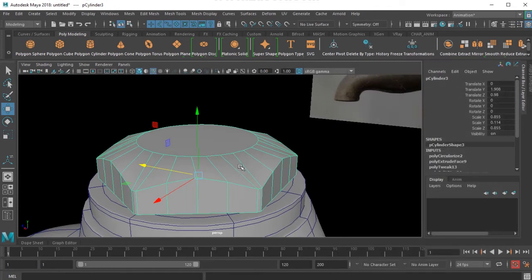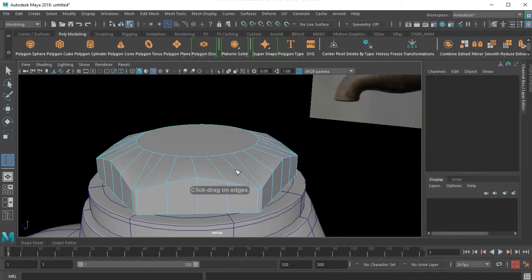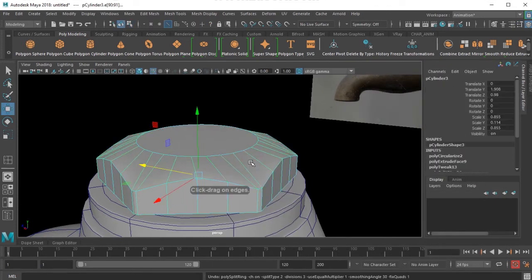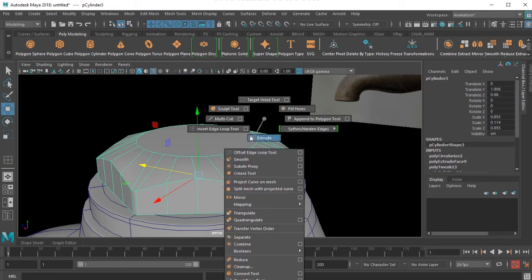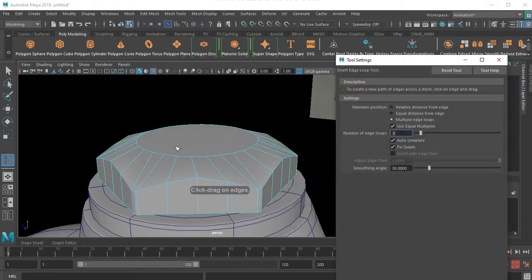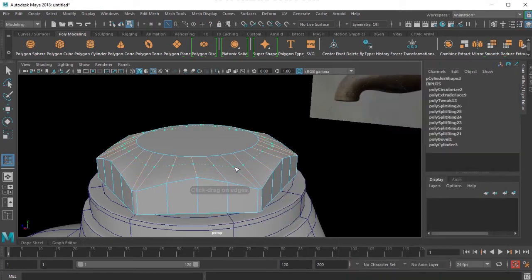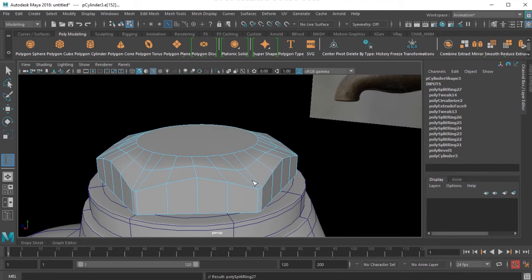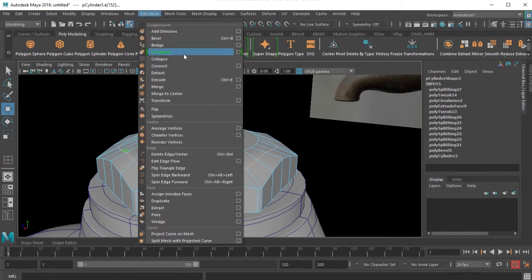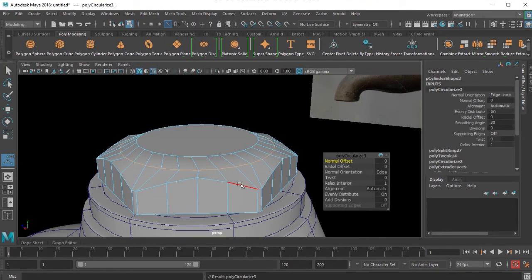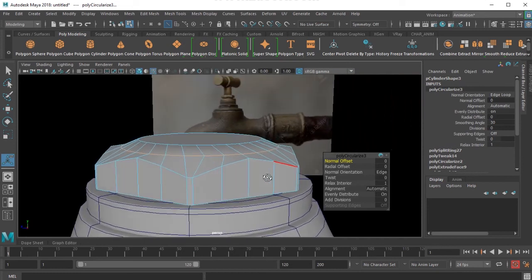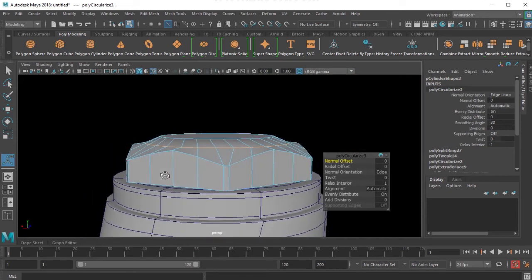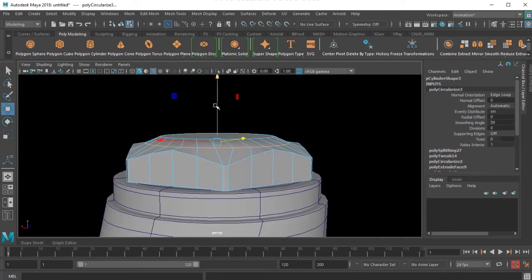I will choose a line here, add a line, and then choose circularize tool there. And then just move it up.